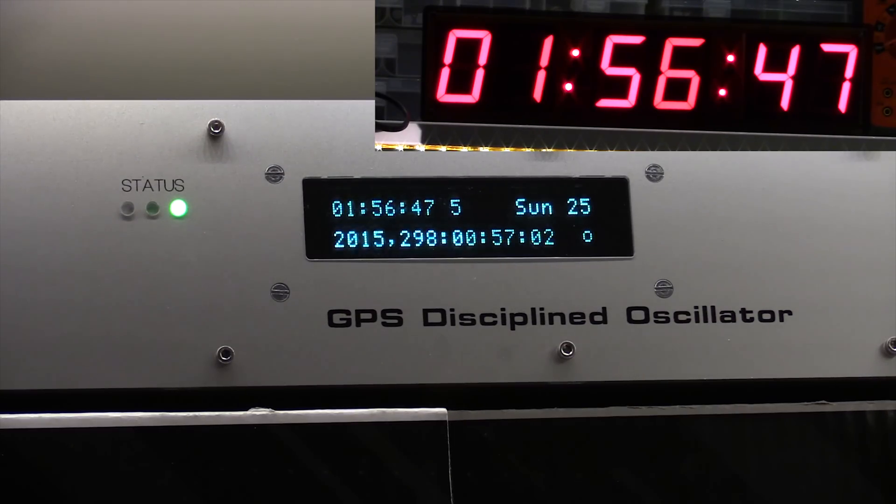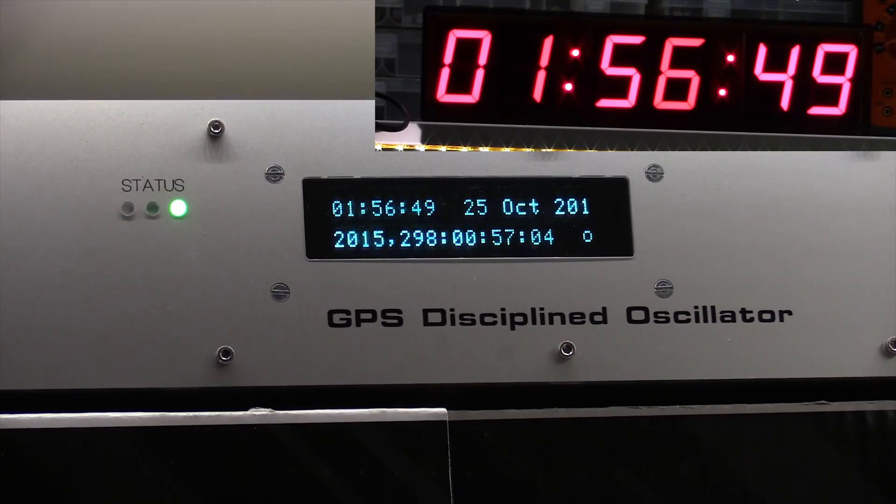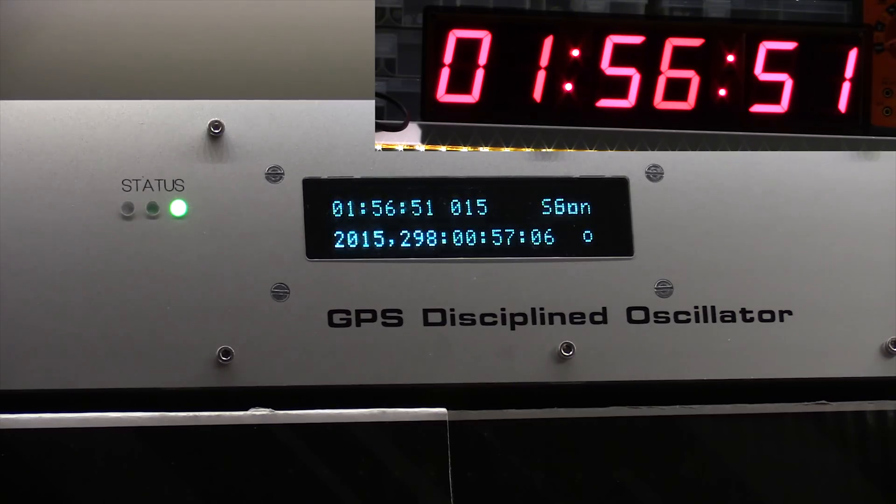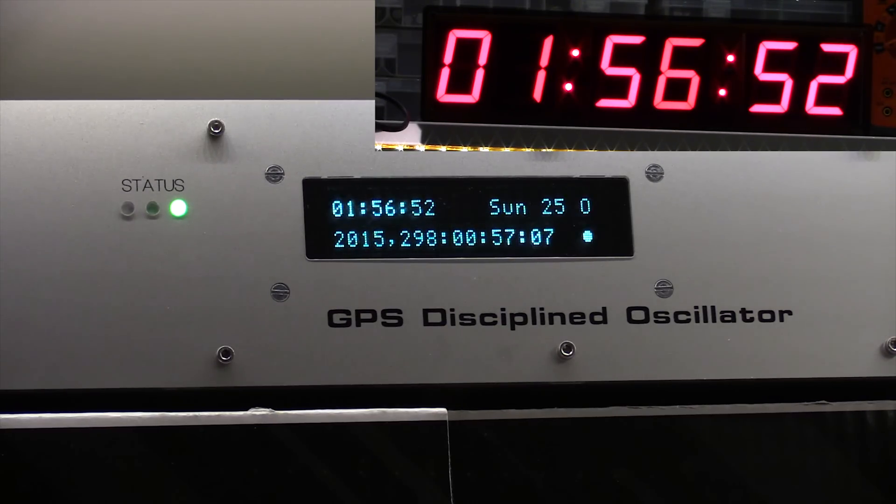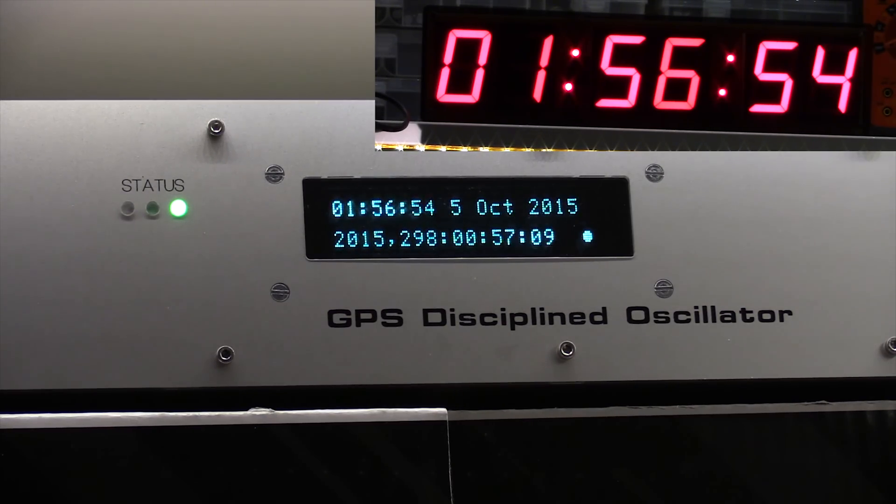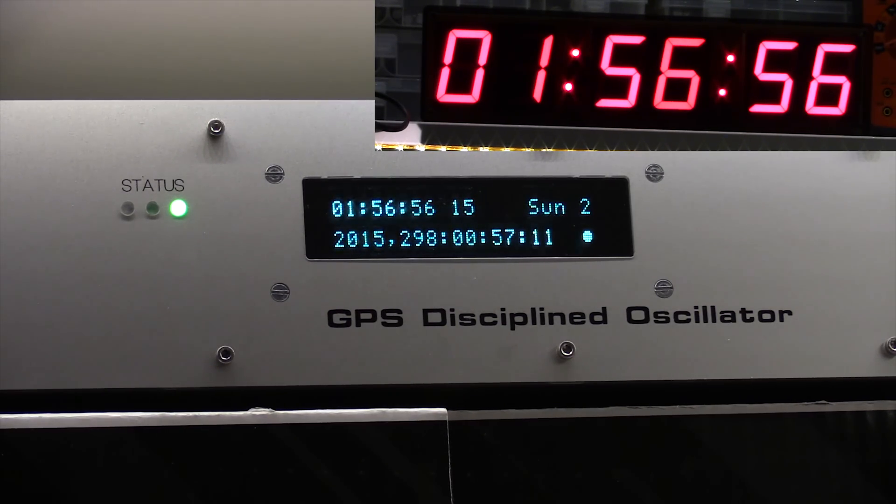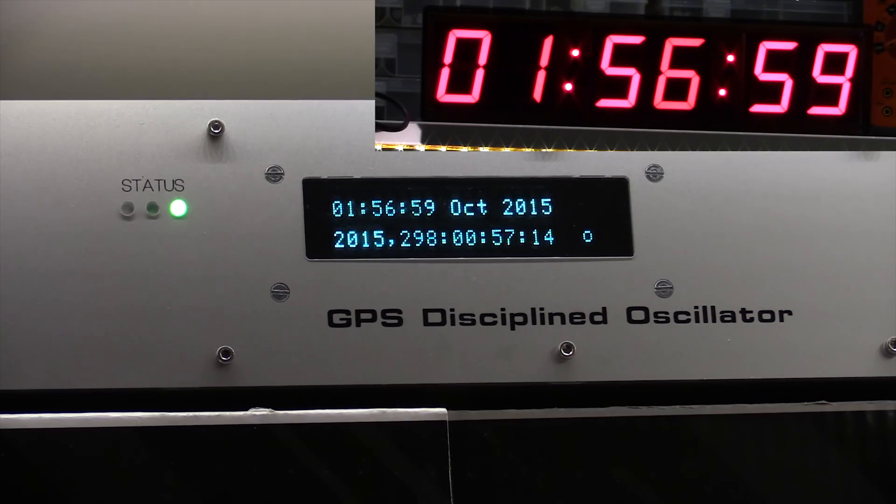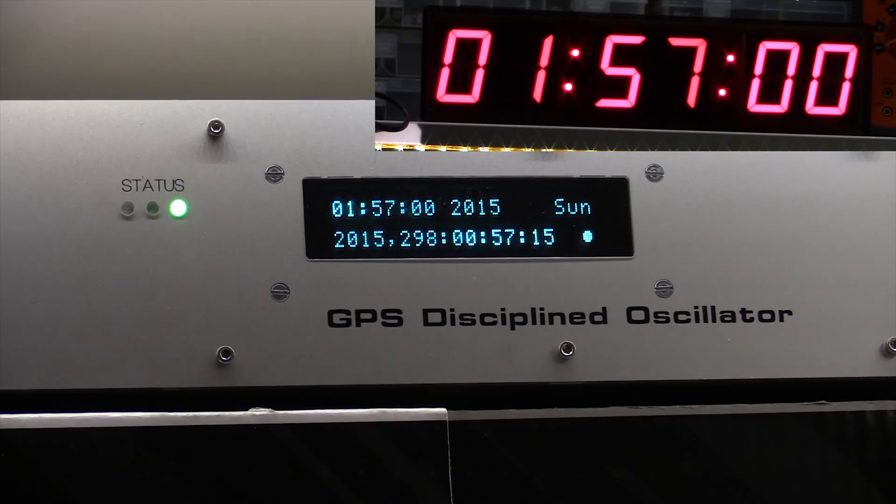Today is the 25th of October and it's coming up to two o'clock in the morning and the clocks are about to change. So I thought it'd be a good chance to see whether the code that I've written to update for British summertime is working correctly. I'd also give a quick update on the clock.